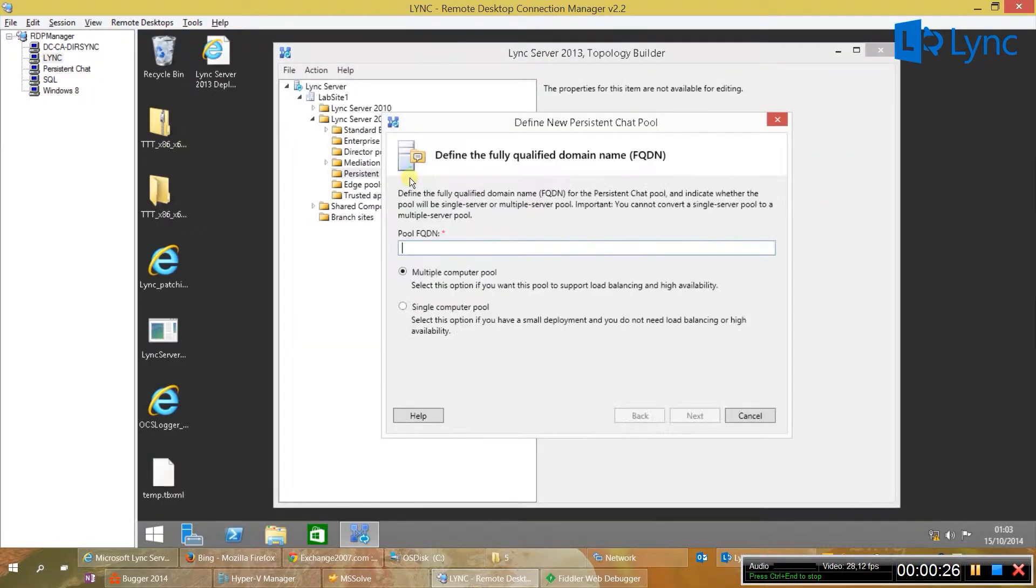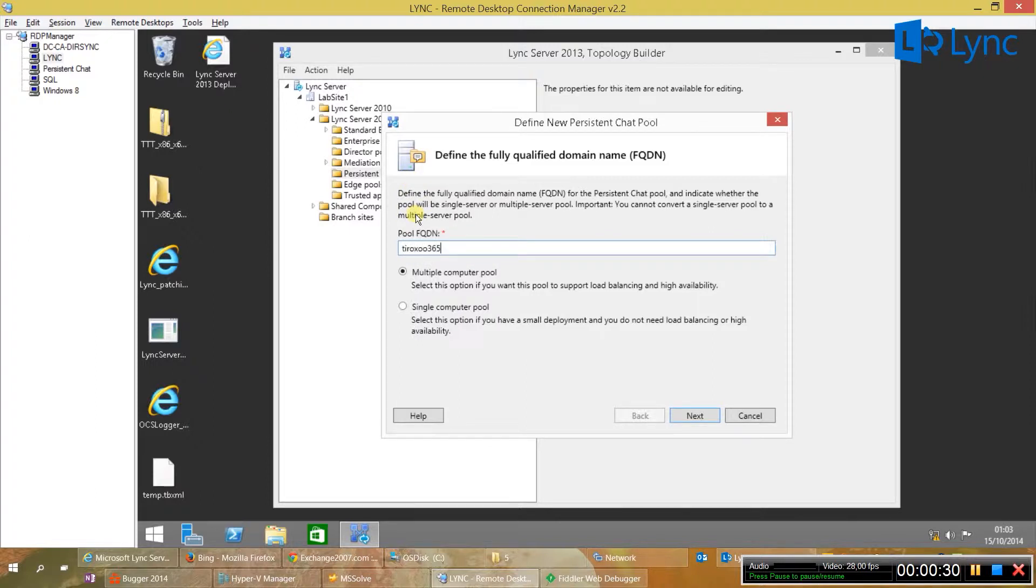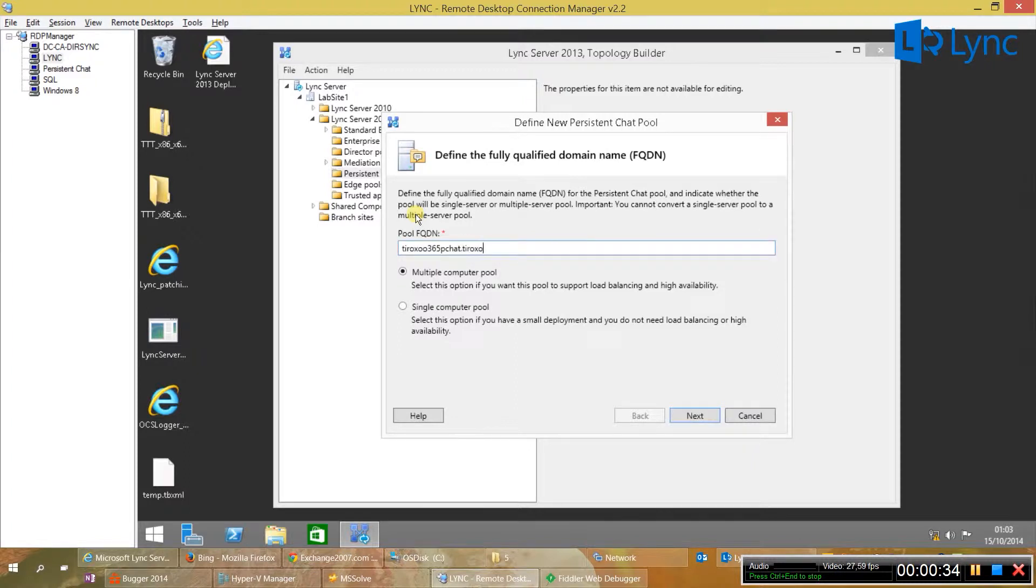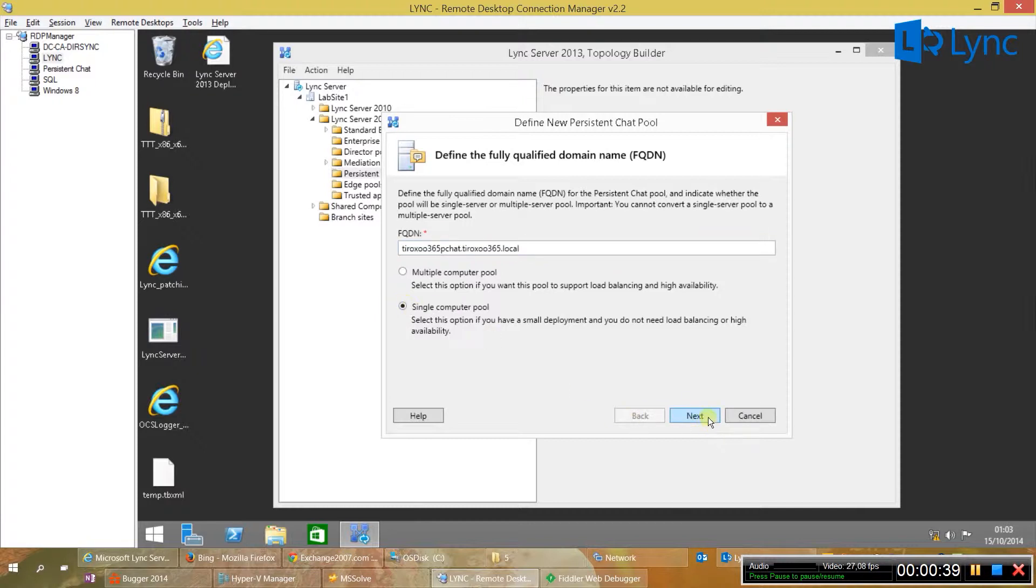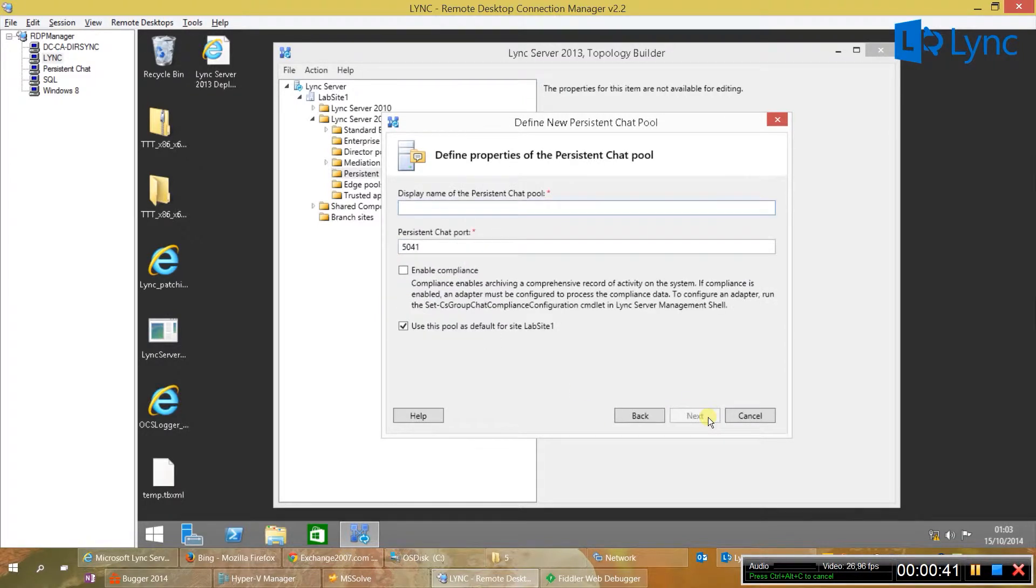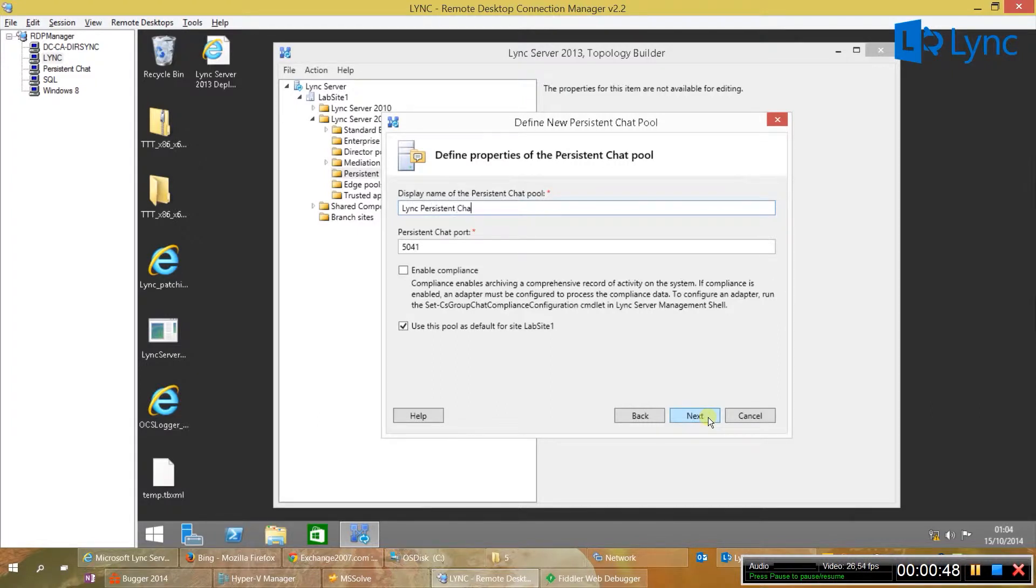So now let's go to our Lync server, open our topology and add a new persistent chat to the topology. You just need to put your FQDN from the new server that you are going to install later, select single computer and also give the name of the pool for your persistent chat.